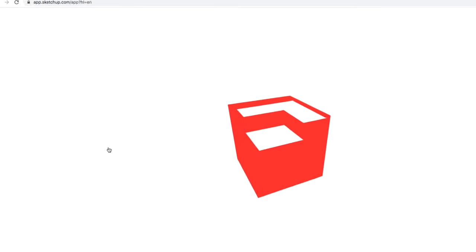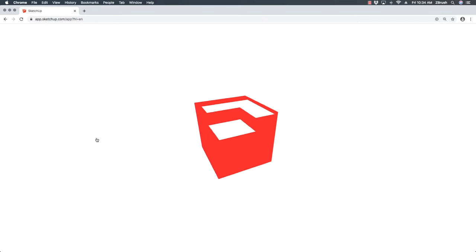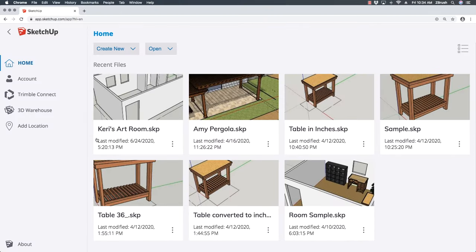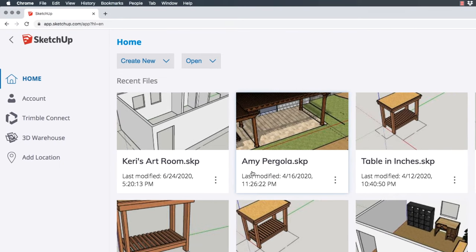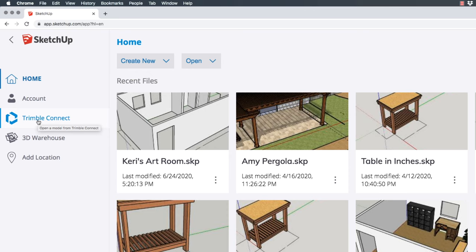If it asks you to set up an account, go ahead and do that, then log in. Once you're done, you'll come into the main dashboard of SketchUp. On the left-hand side there's a Home button, an Account button, and Trimble Connect — where you save files online in the cloud, or you can also save them locally. There's also the 3D Warehouse, where there are probably millions of models that people have created and uploaded for the community.